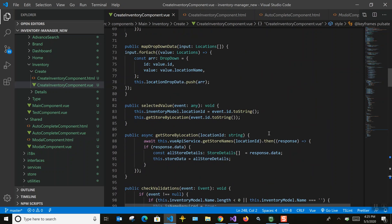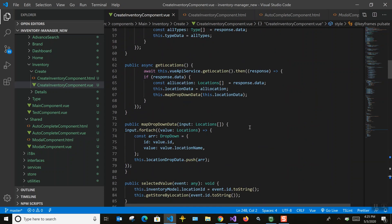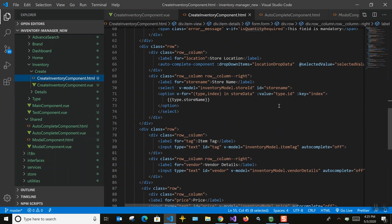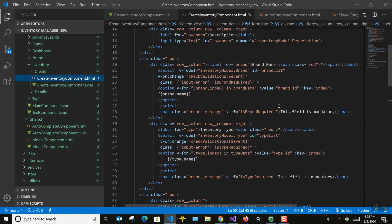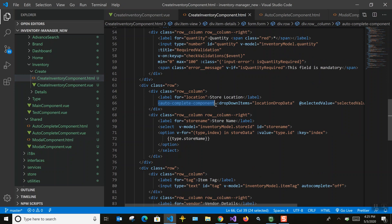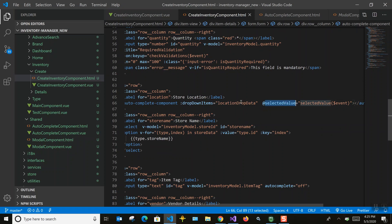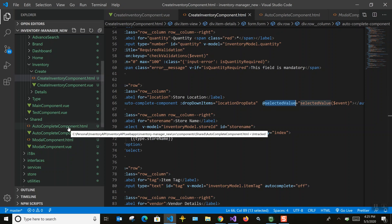That covers the basic details. We're calling APIs to fetch brand details, type details, and location details. Now I'll go to the custom control I created for autocomplete — it's for the store location. I created a custom autocomplete component as a shared component, so if I want to use it elsewhere I can just pass data to it. The parent passes props and the component emits back the selected value.